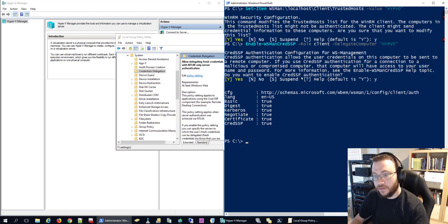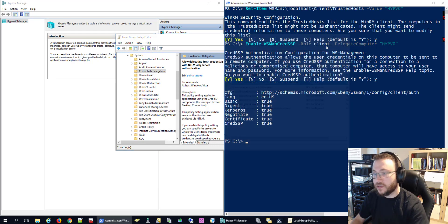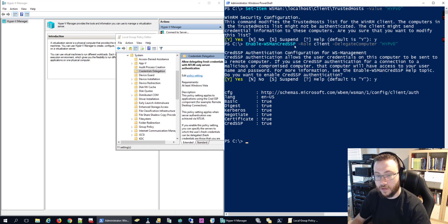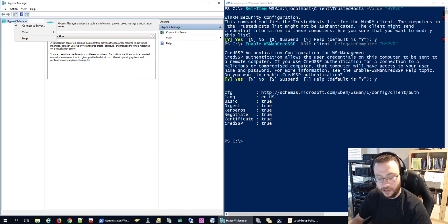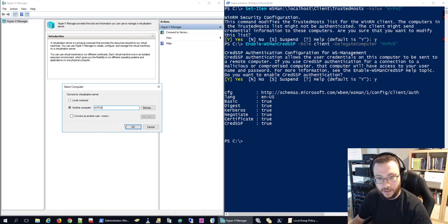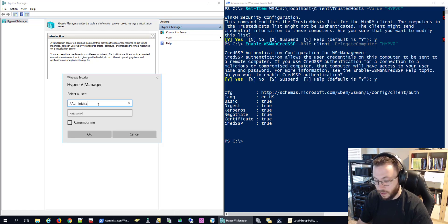With these configuration changes made to the local group policy and that server added to our trusted host role and now we're running CredSSP in the role of client, we should now be able to right click connect to server and connect to our device. We'll connect as another user and provide those credentials that we're going to be utilizing to connect to that device.